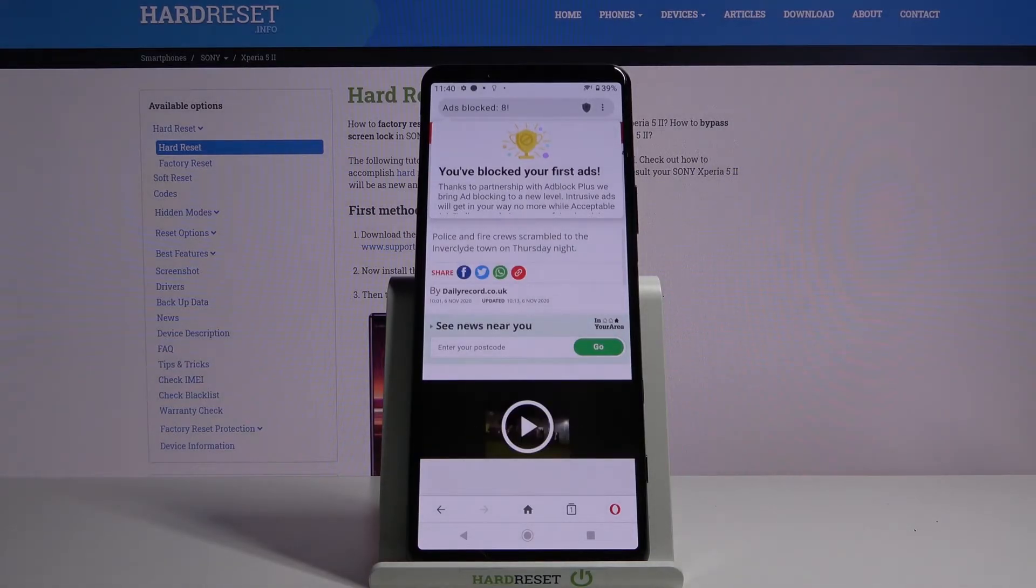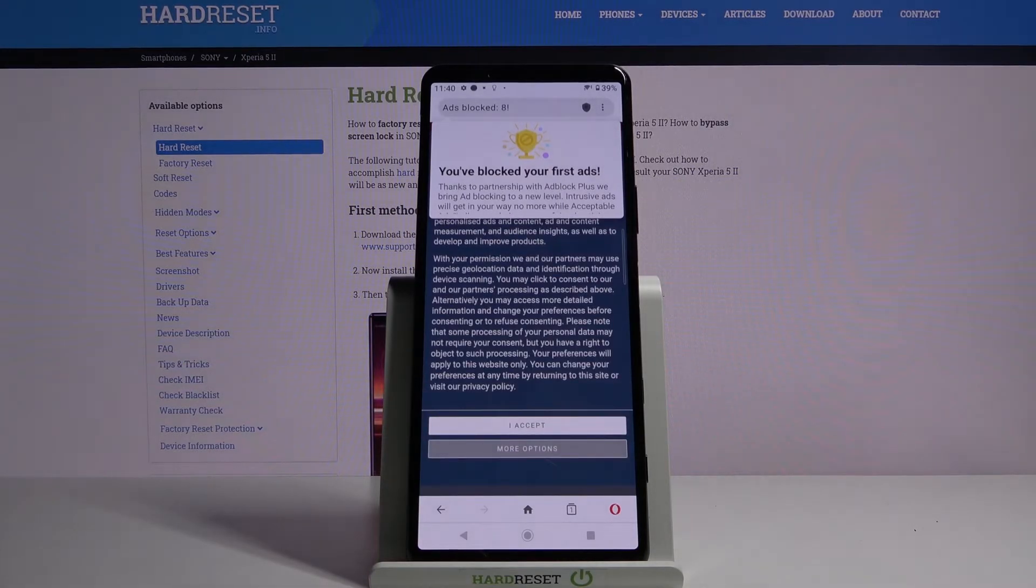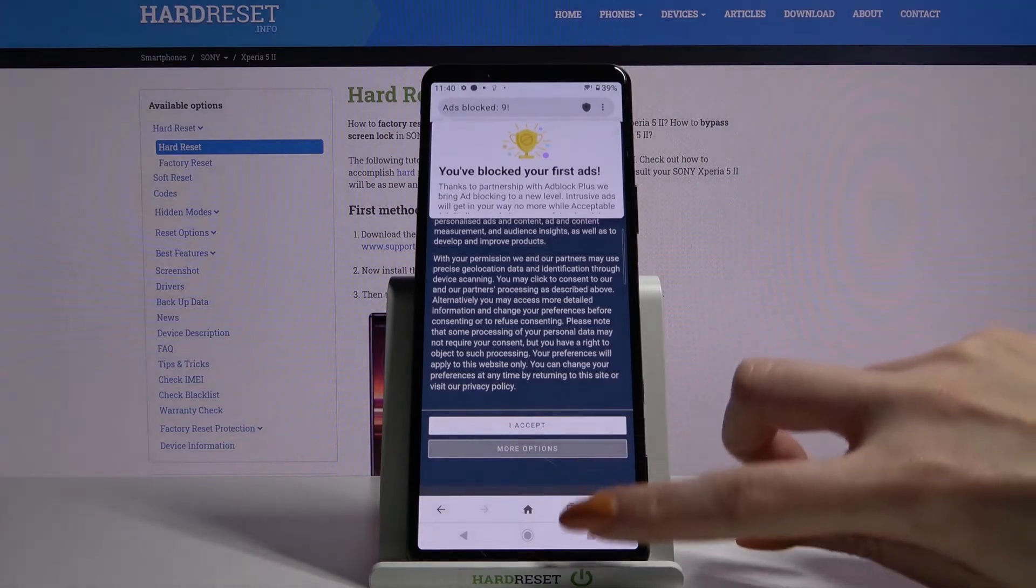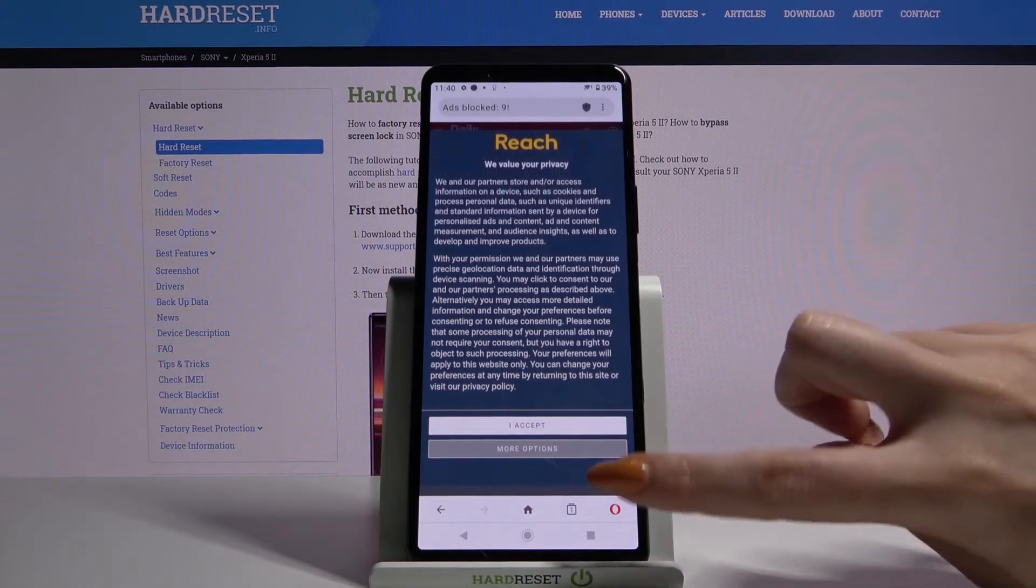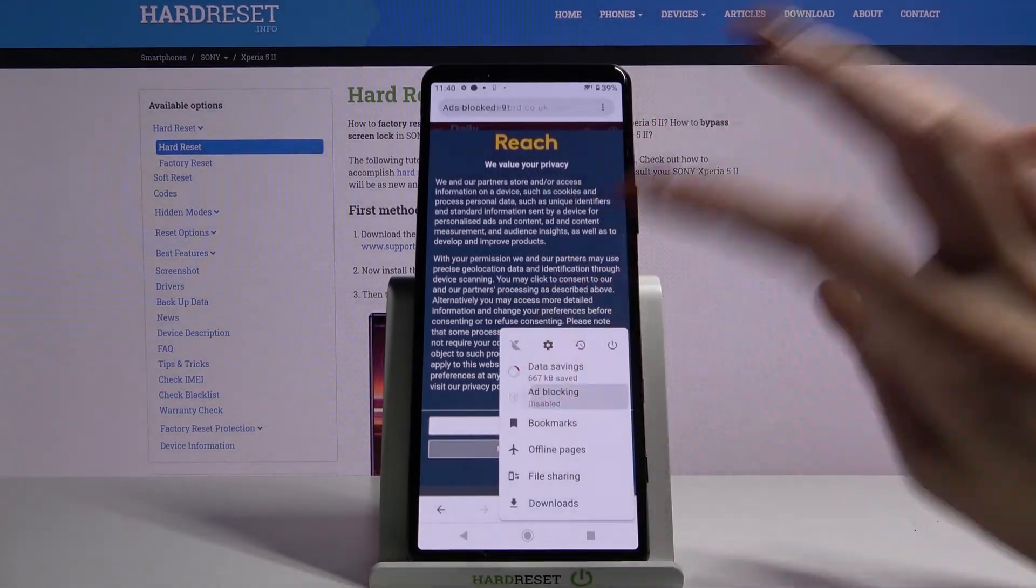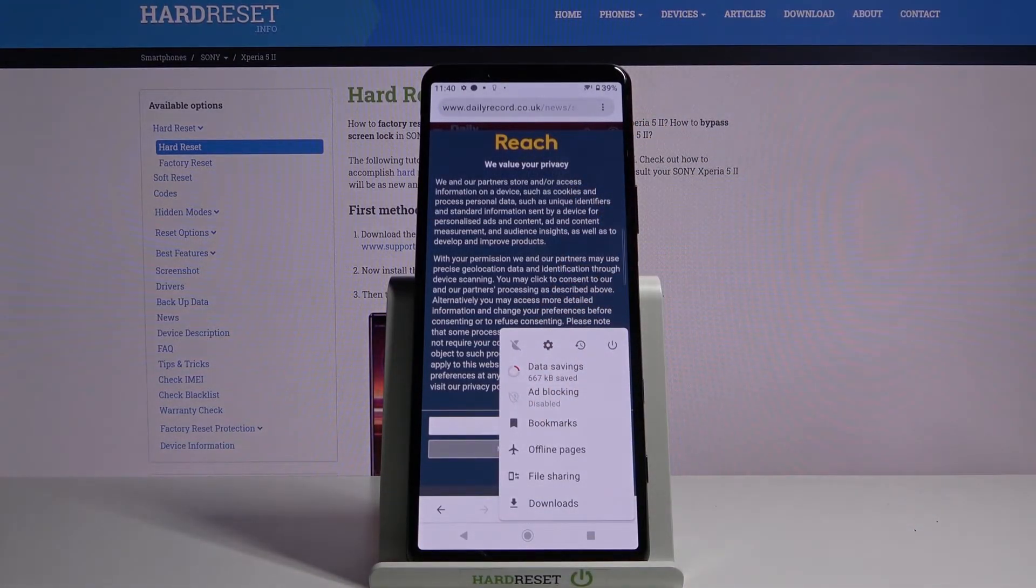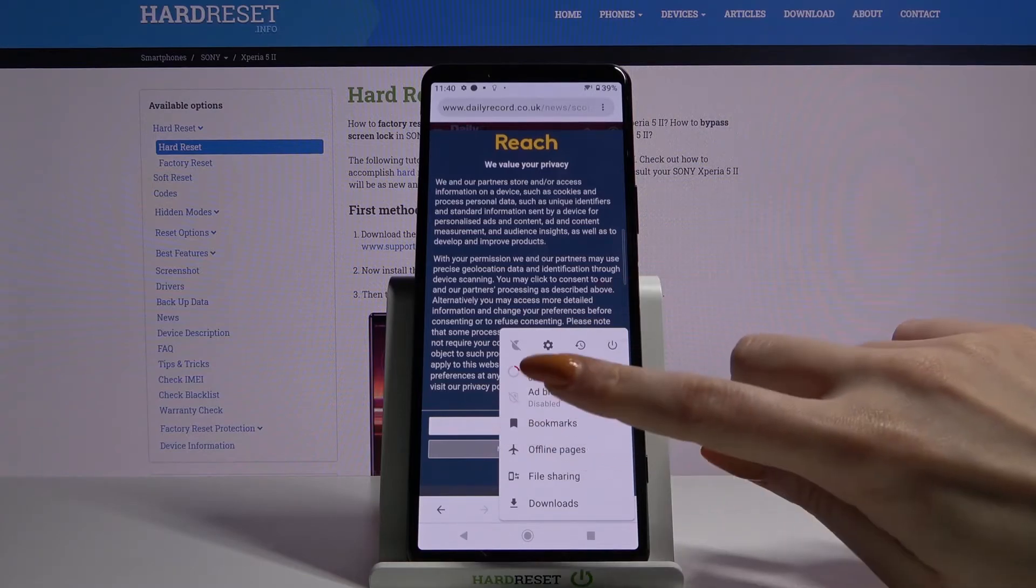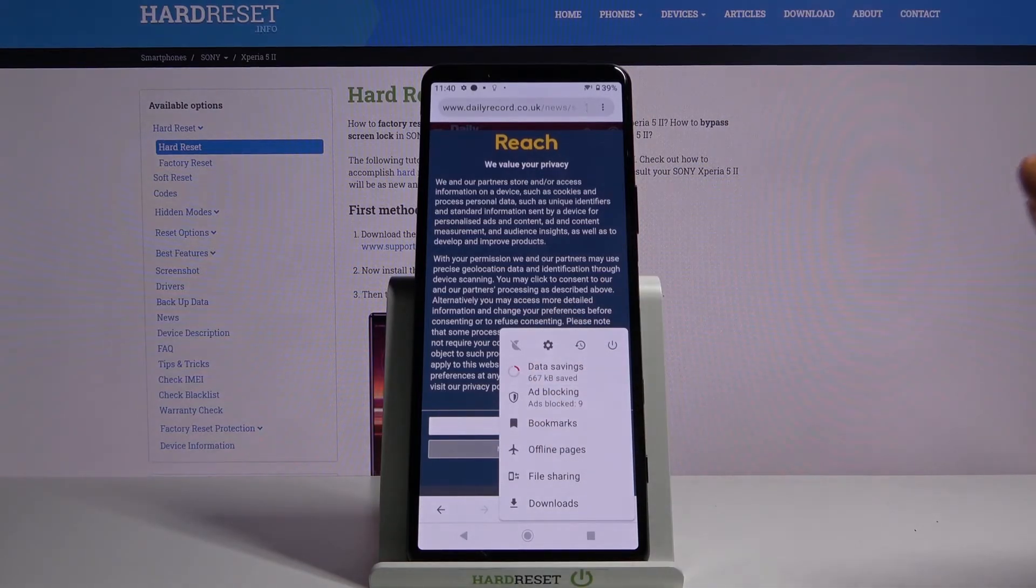If you wanna disable adblock, tap at the bottom right corner and click adblocking. Adblock is now off, you can turn it back on the same way.